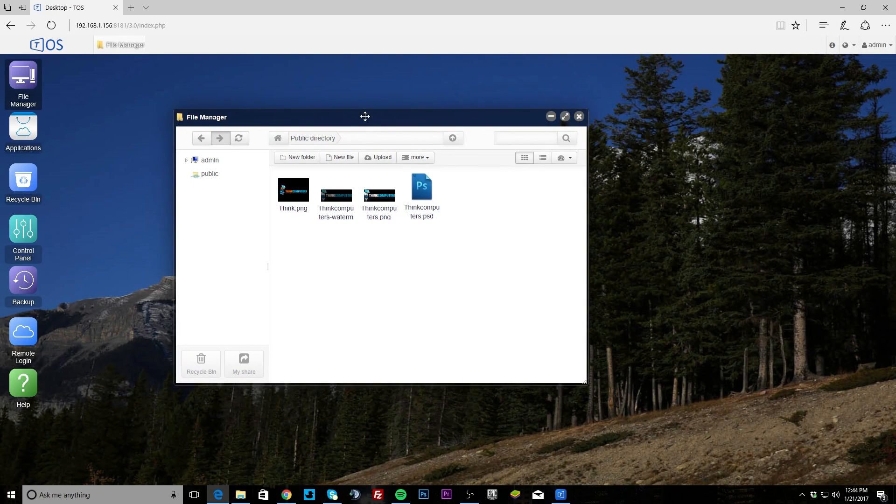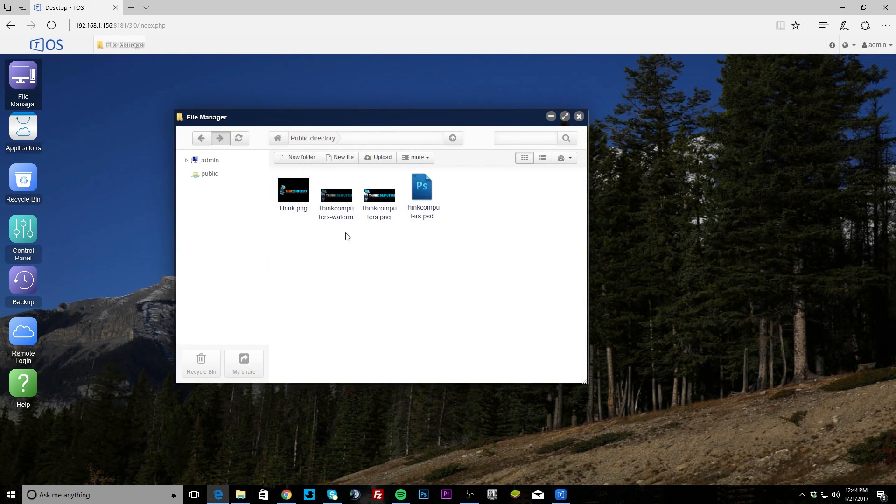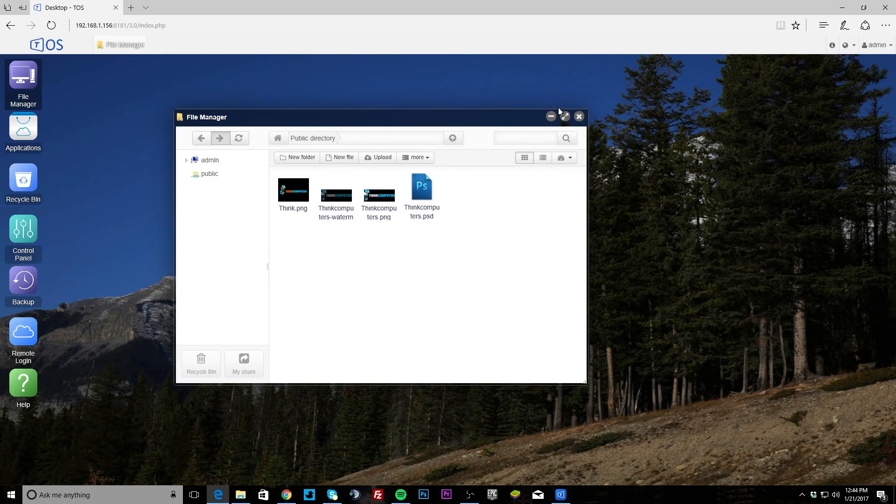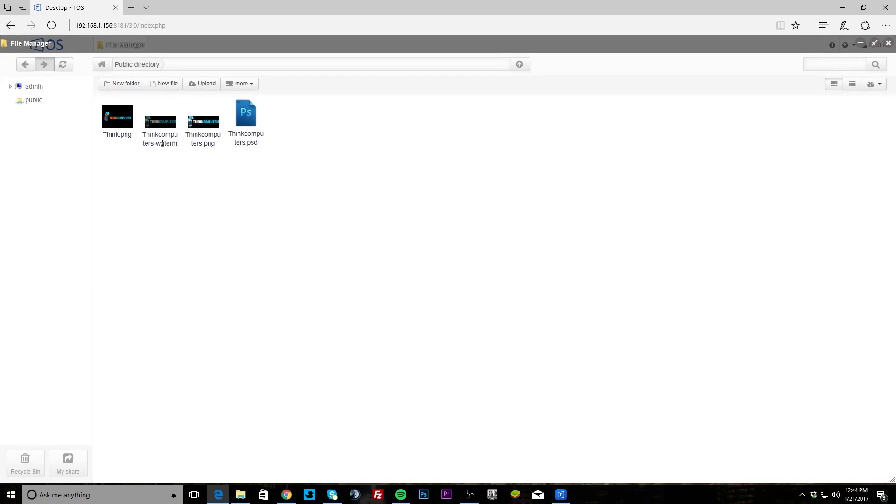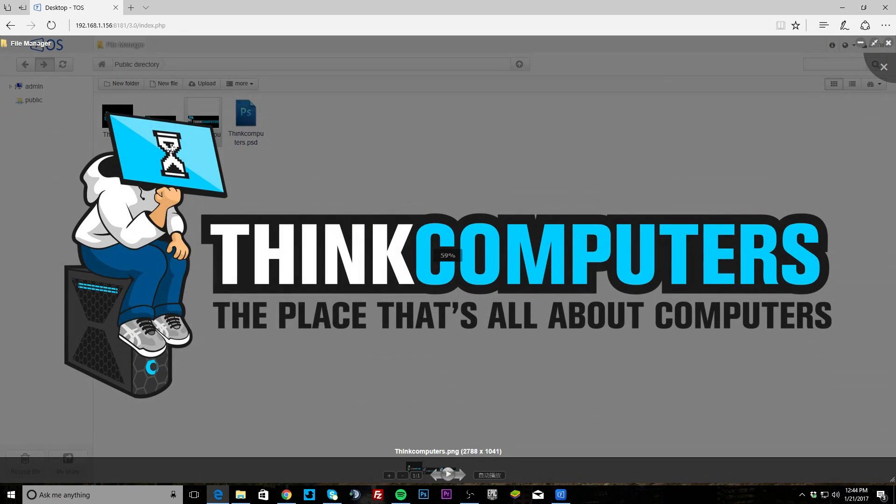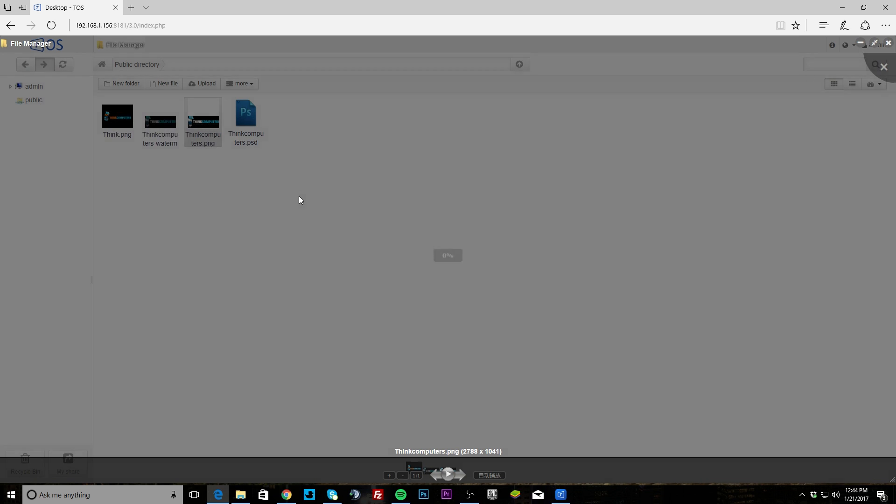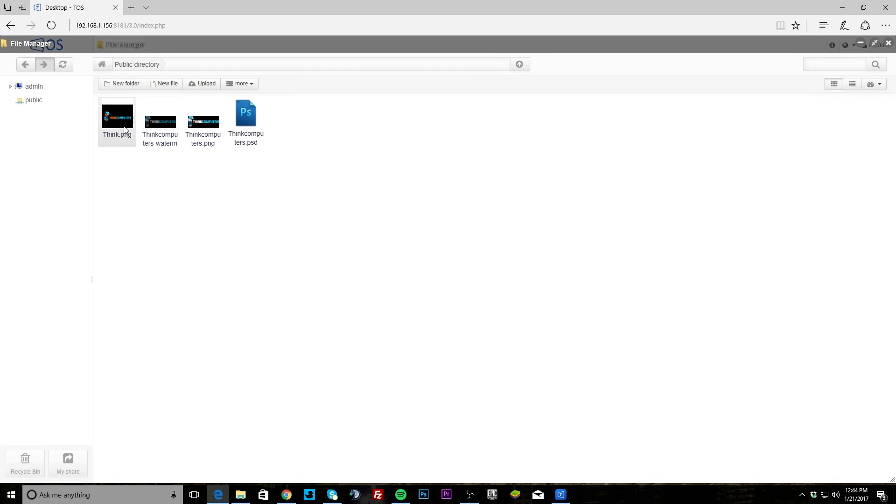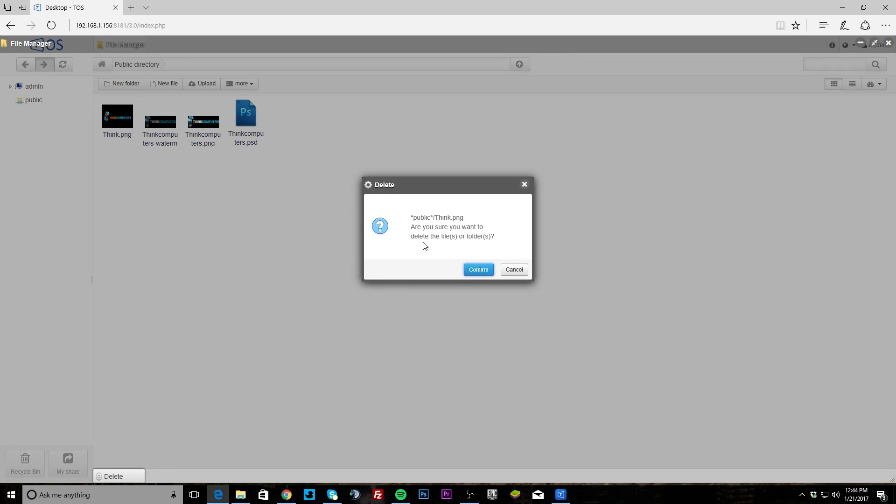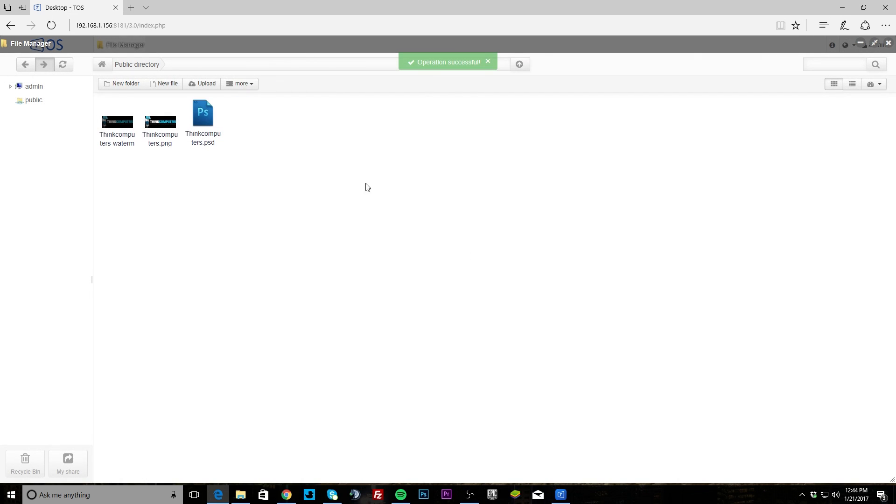Moving over here, we have these different things. File manager of course just brings up the files that we have on here. I just threw a couple files on here, our logos, different logos, and you can actually view them in the NAS itself. If you double click, it brings that right up, and I'm gonna go ahead and throw this one in the trash.